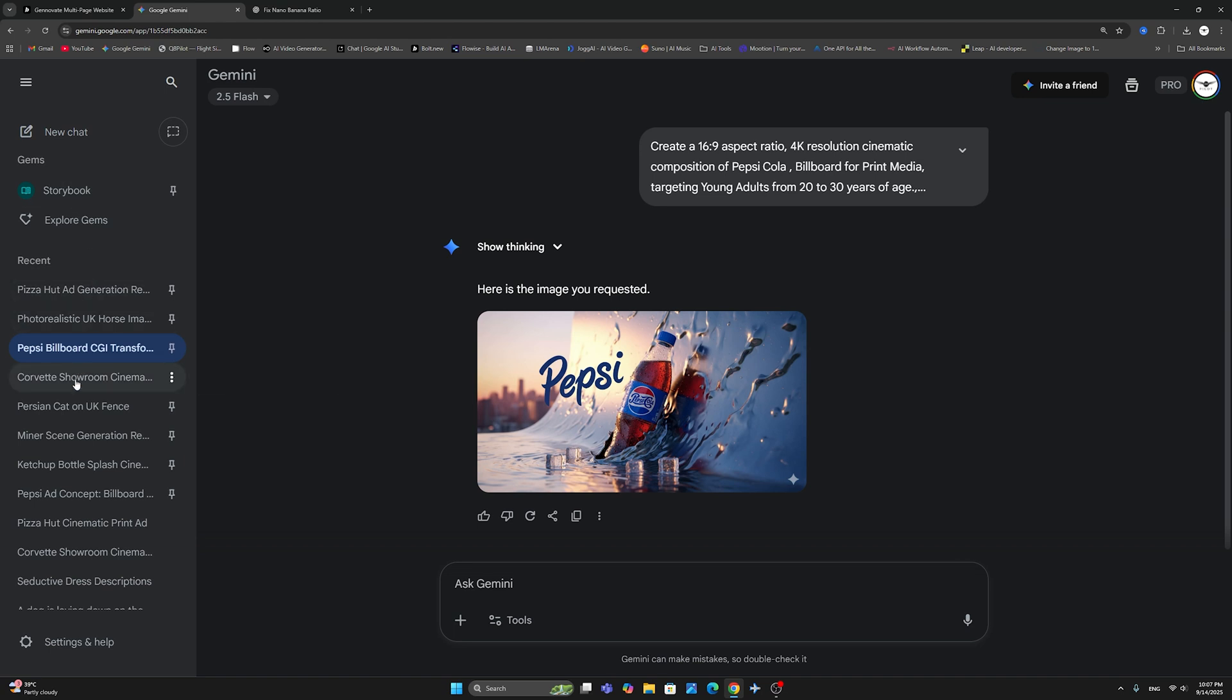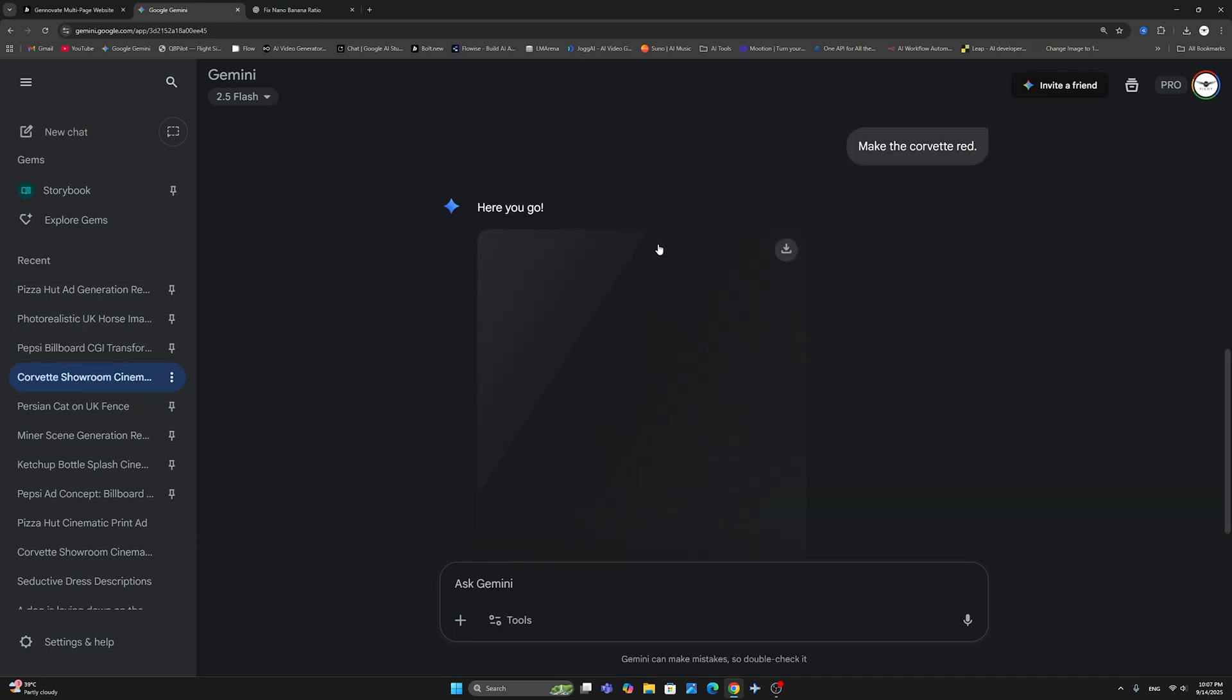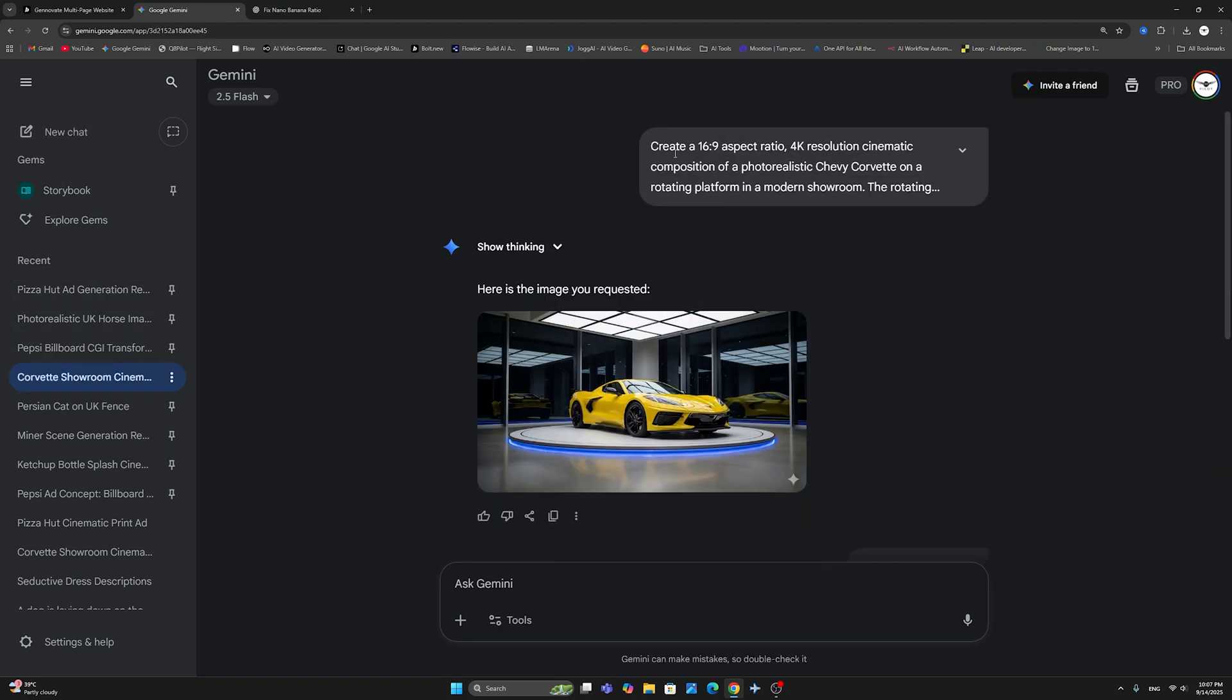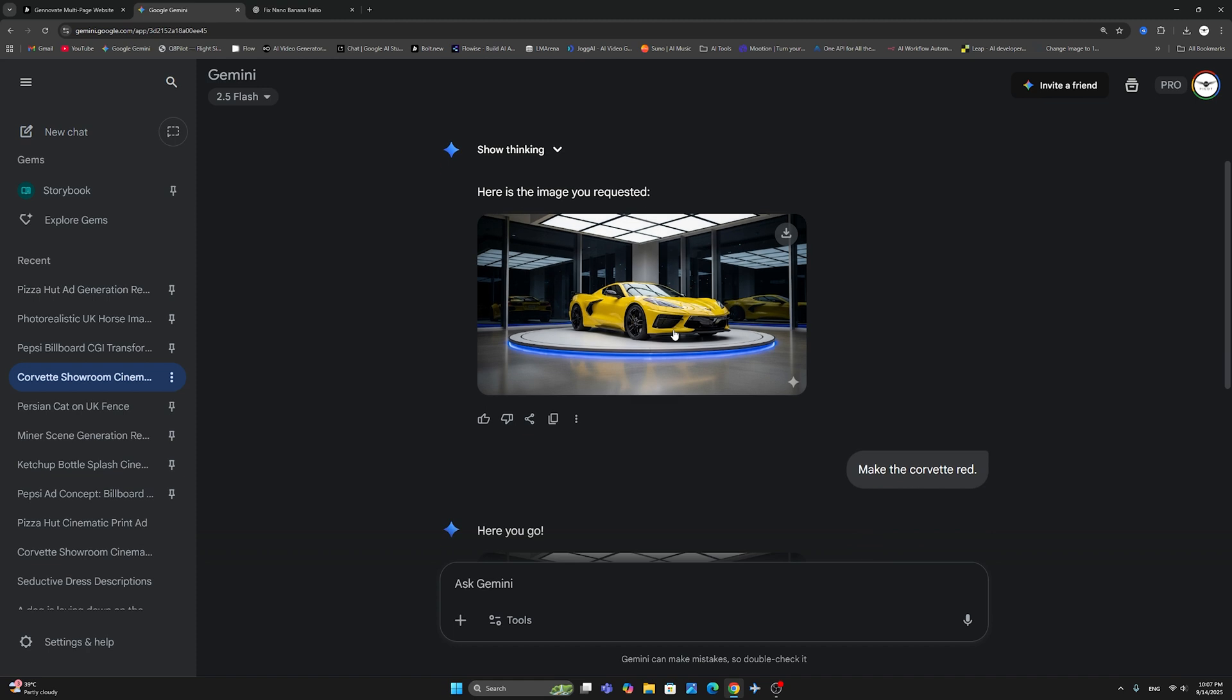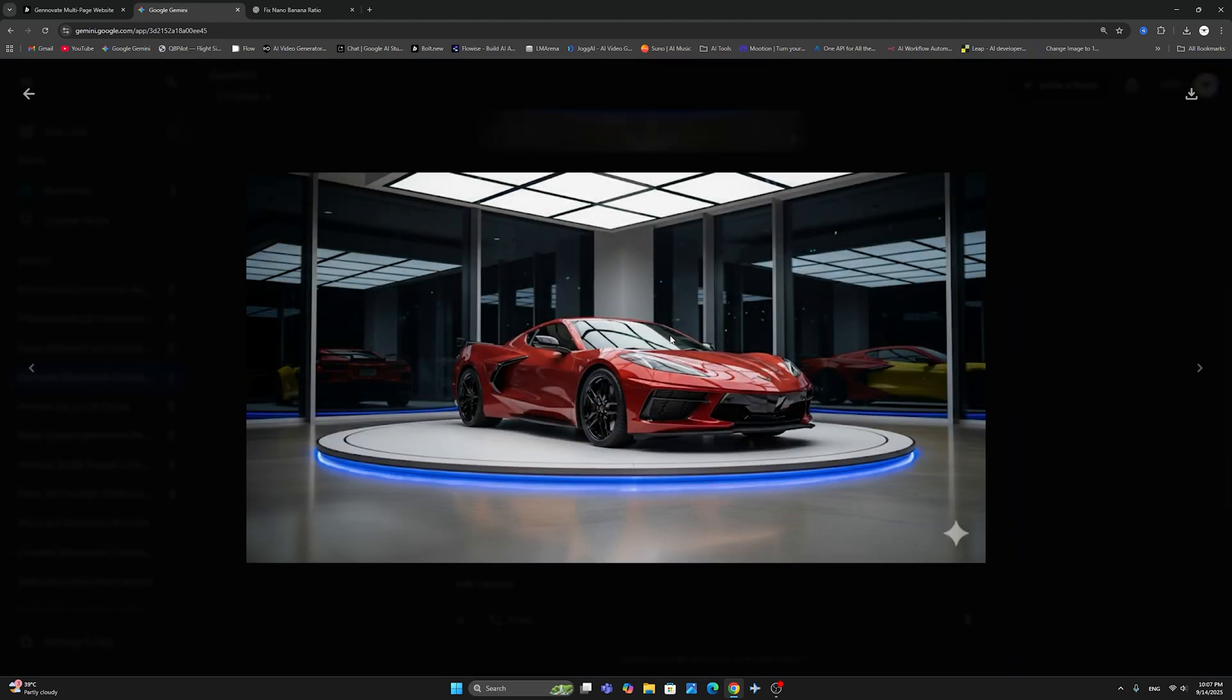So here is a final example. Again, I've prompted for a 16:9 aspect ratio. Almost every time it works exactly the way I want it to. In this example, I just made the Corvette in red color, as you can see here.